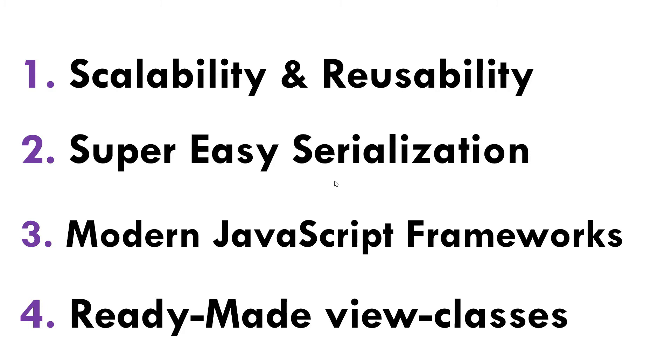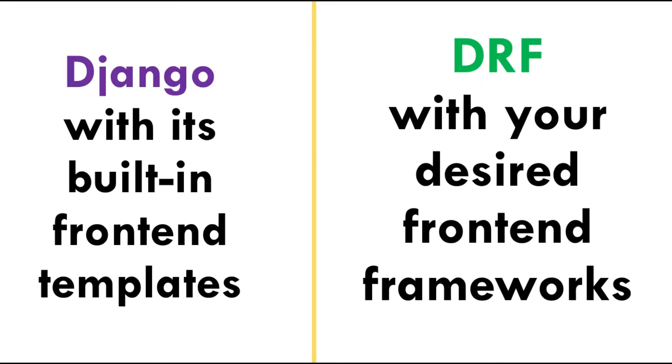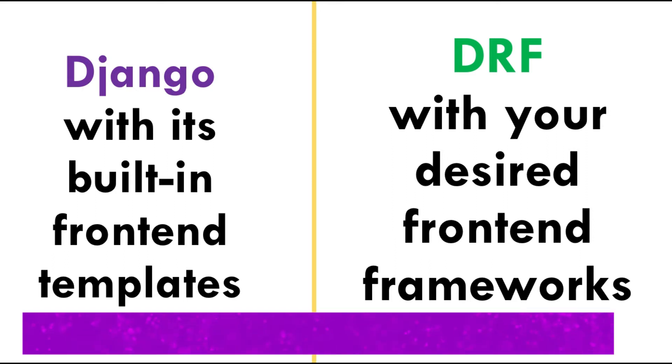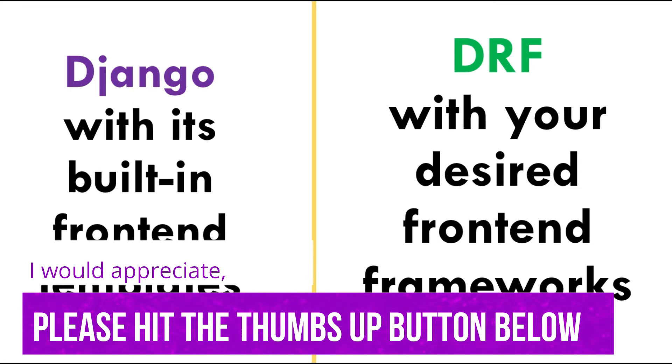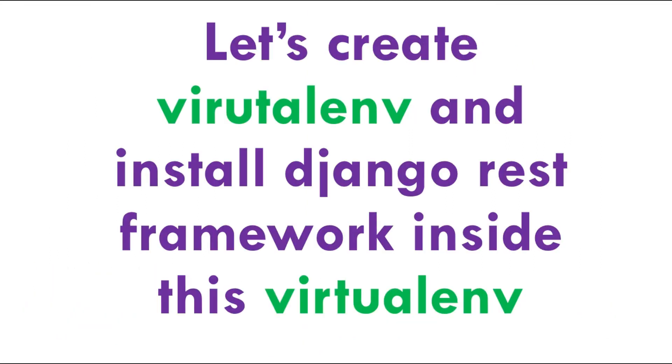So those are the special reasons why we use Django REST Framework. If I sum up the difference between Django and Django REST Framework, then I should say that Django REST Framework gives you the liberty to bind your front end from the modern JavaScript frameworks such as Angular, Vue.js, and React.js. But if you use Django, then you're tightly coupled with the provided Django templates.